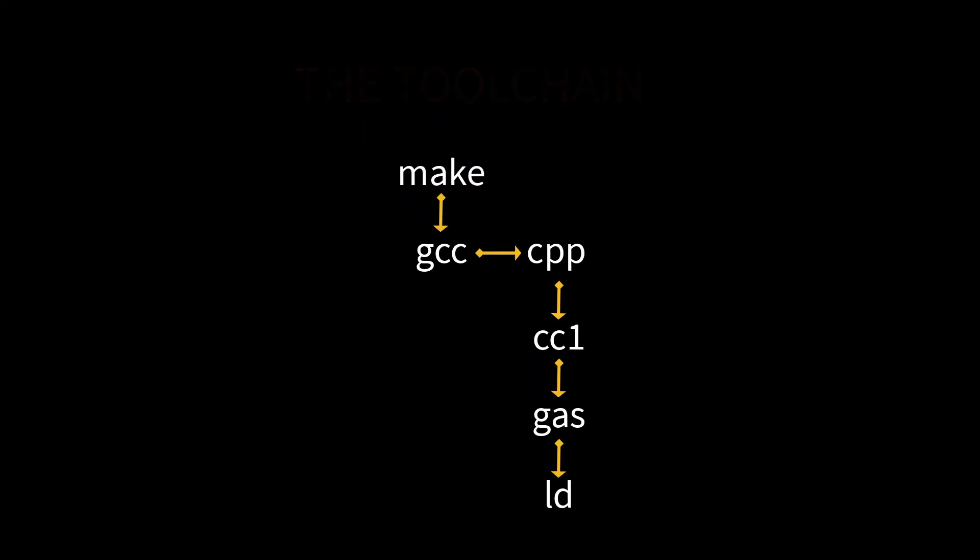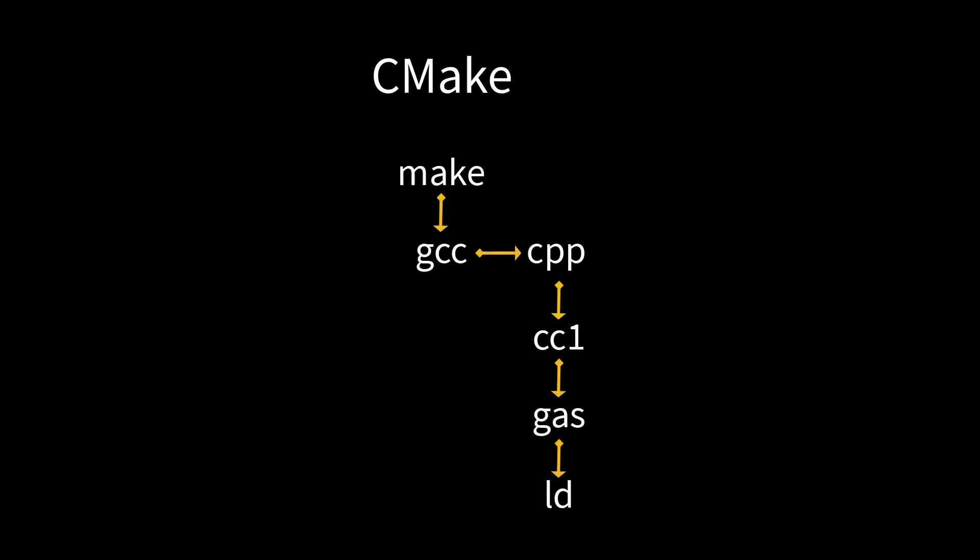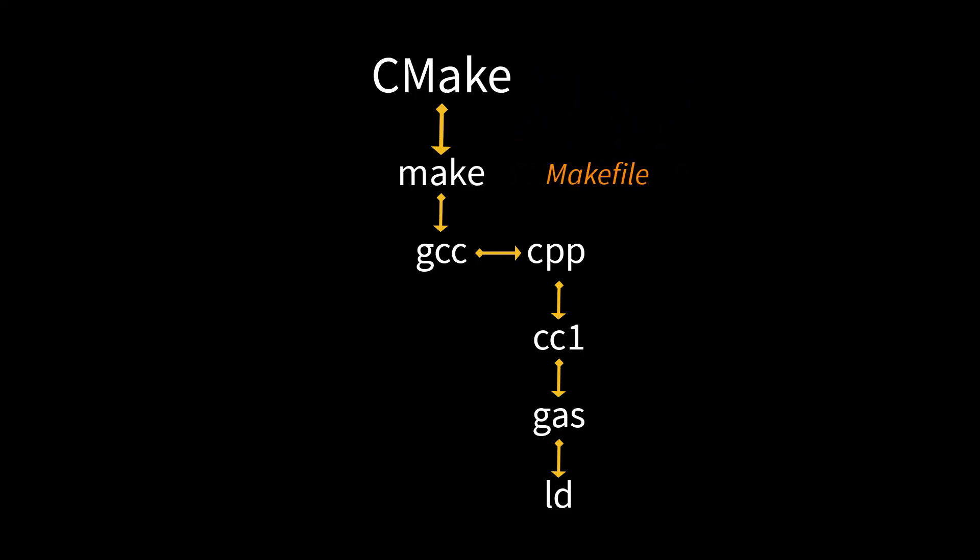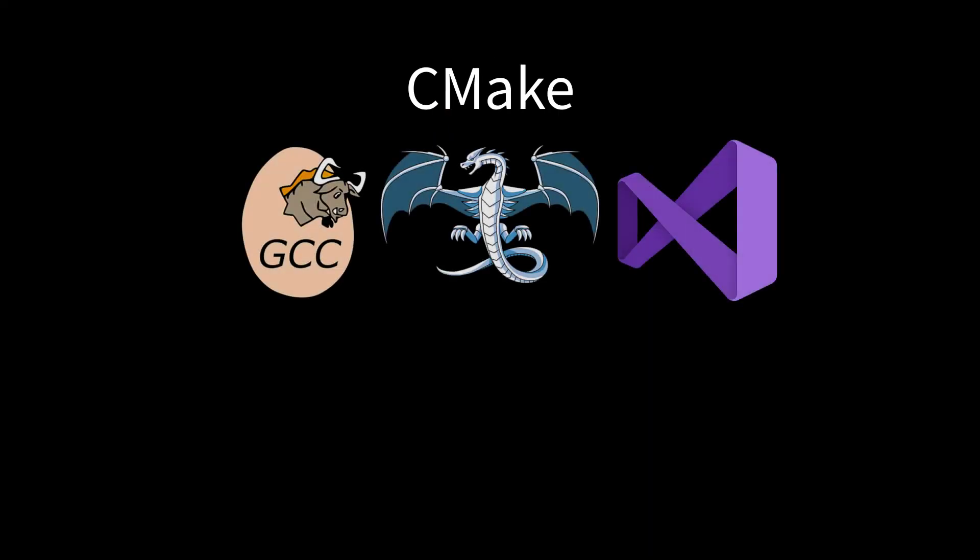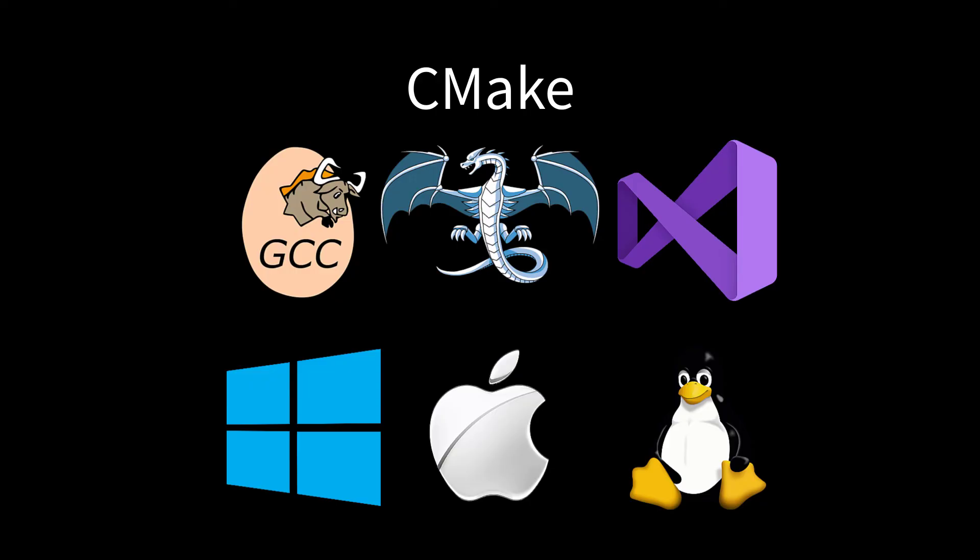So how does CMake fit into all of this? Well, CMake fits at the top of the chain. It reads in its own scripts and then generates a build script for your chosen toolchain. Not just that one, but it generates build scripts for all the major toolchains for all the major operating systems. And that's where its power comes from.